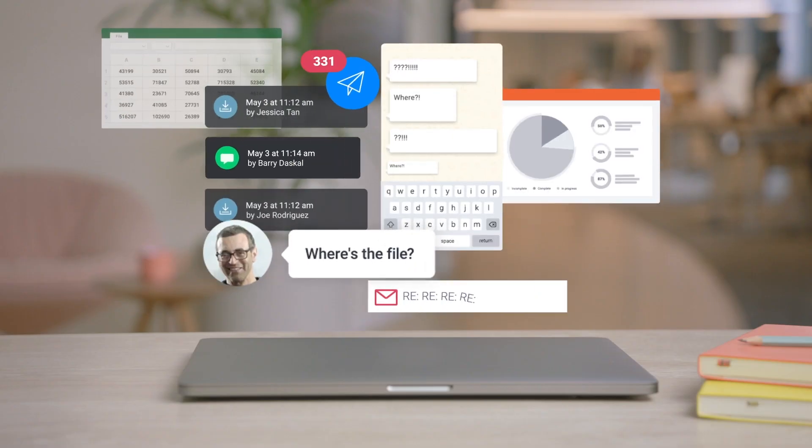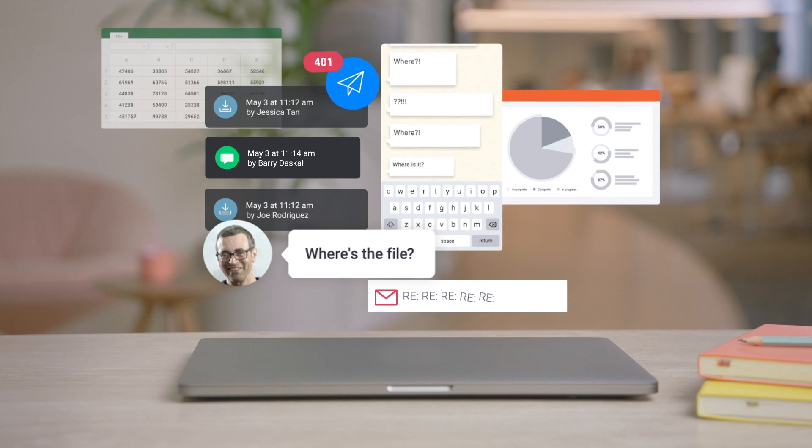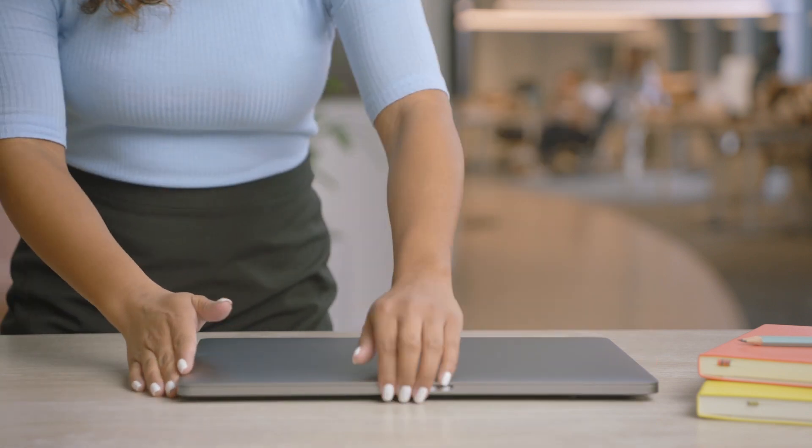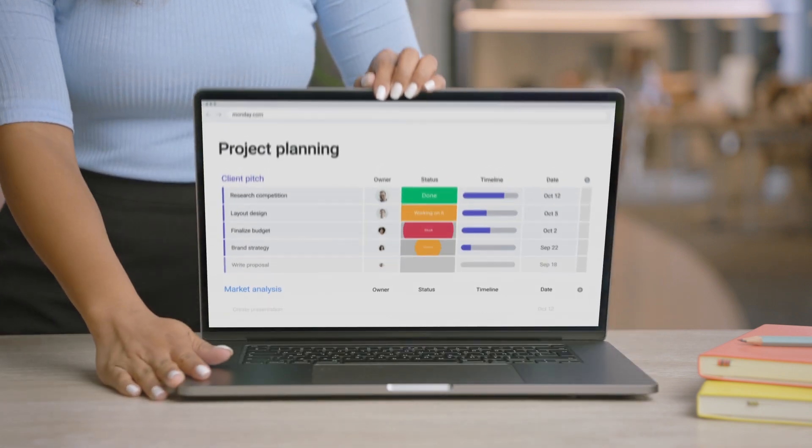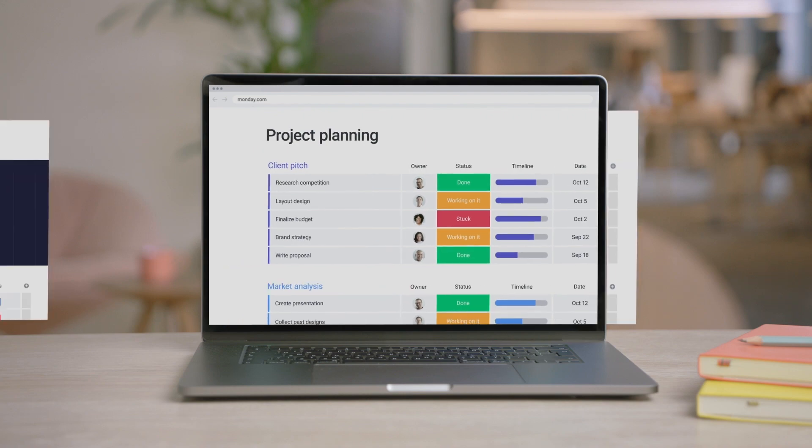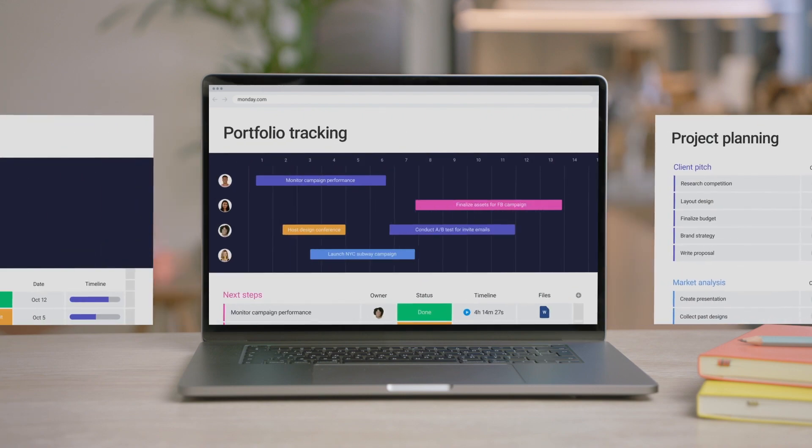Leave behind confusing email threads and endless sync meetings for a more efficient system. Start planning, reporting, and hitting your deadlines faster.